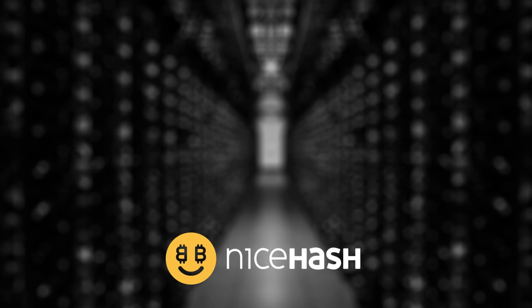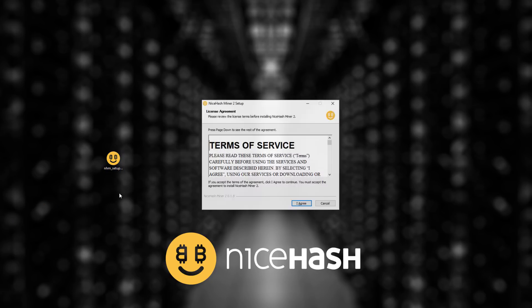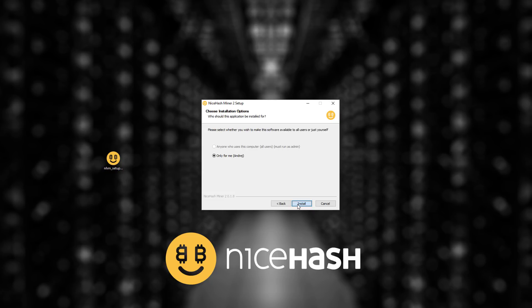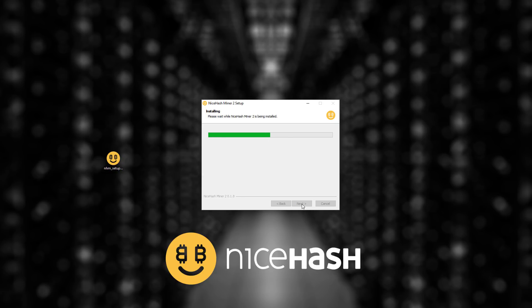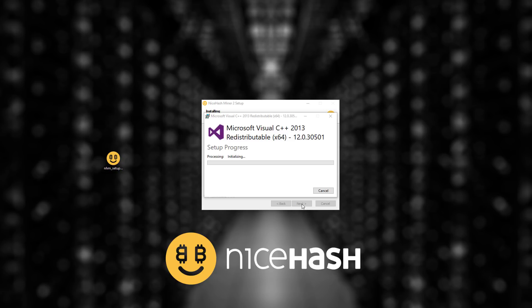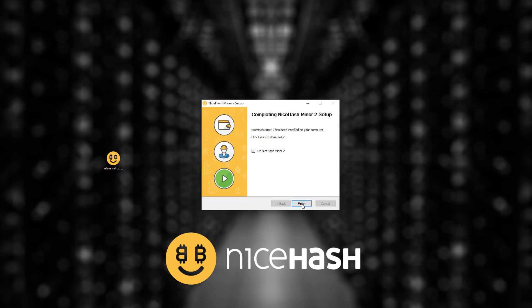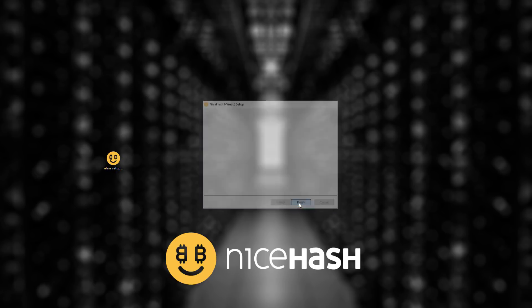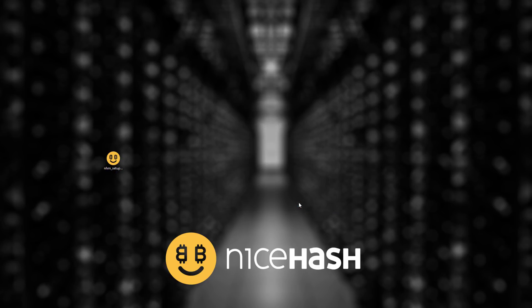Once the download is complete we can start with the installation process. I click I agree for terms of service and I click install. Once the installation process is over I can click finish and NiceHash Miner will open.